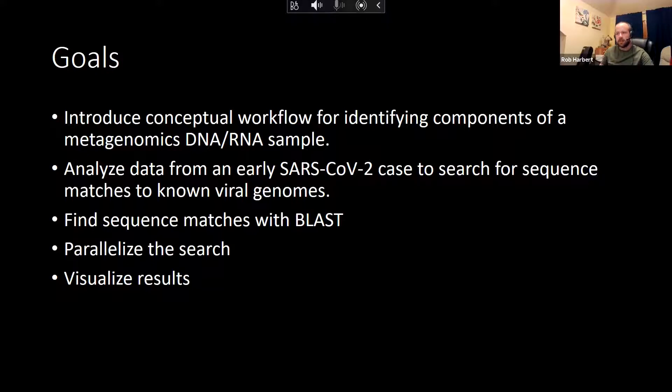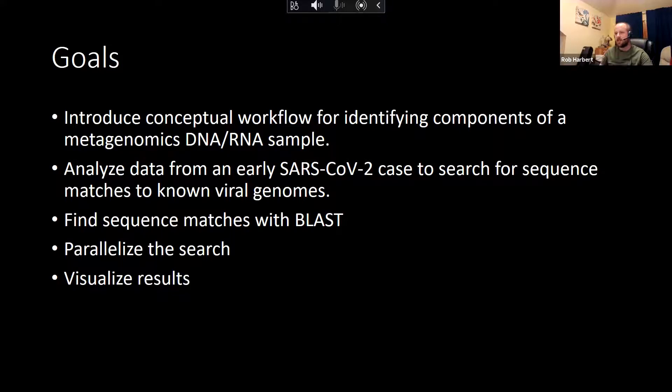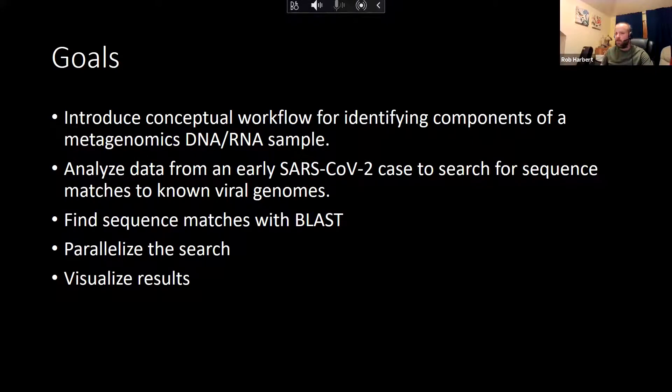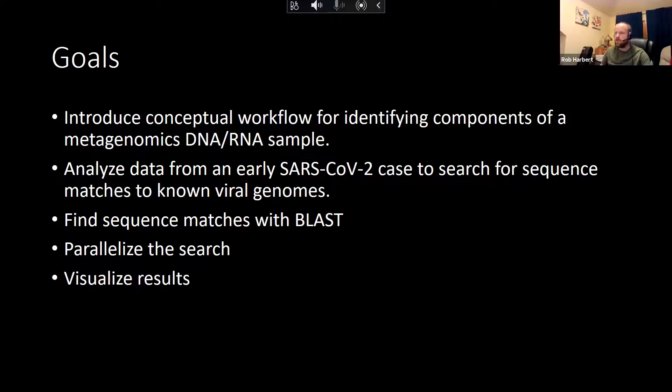A couple of things along the way for bioinformatics: we're going to parallelize this search. We can break up the BLAST search into chunks and speed up our search that way because we have access to a little bit more compute power. And then we will work on visualizing our results so you can see for yourselves where most of our viral sequence matches are.